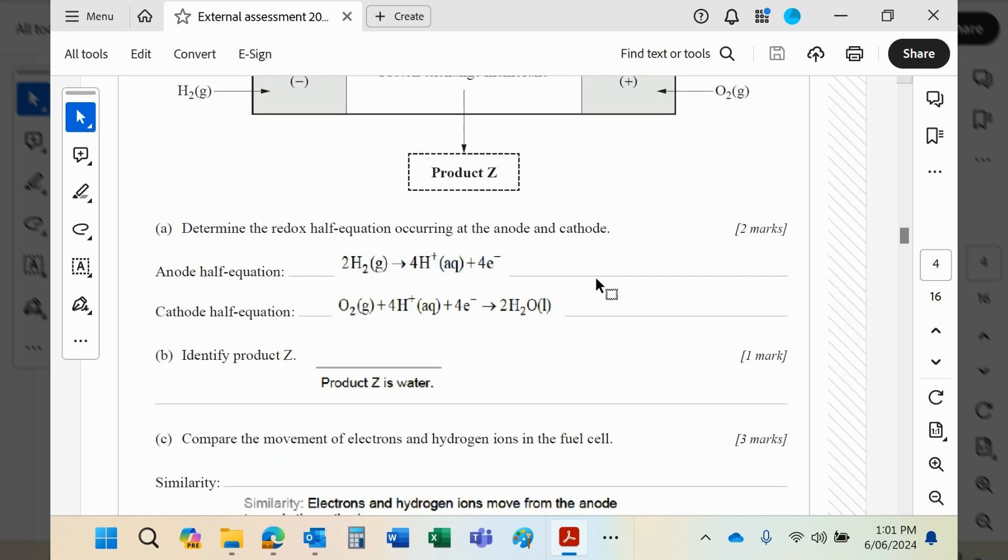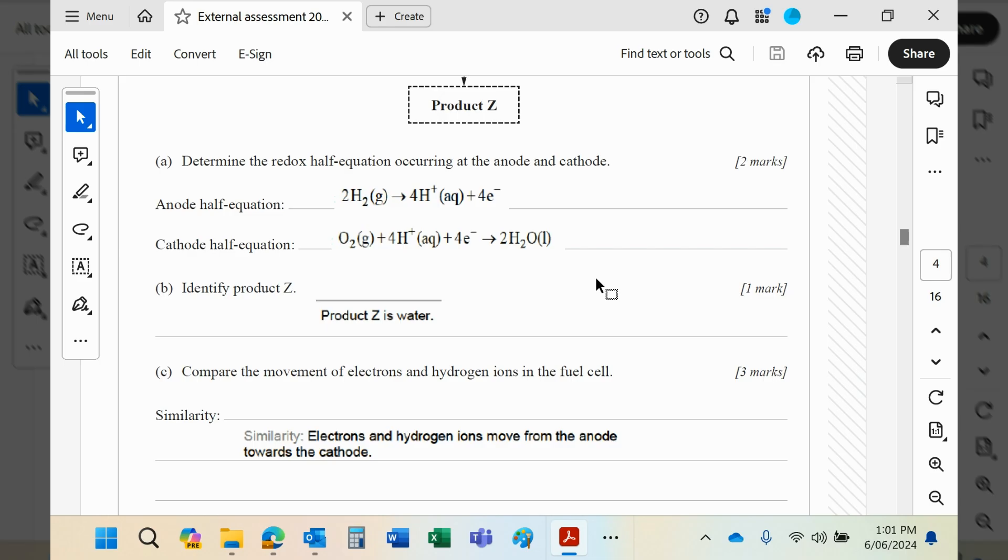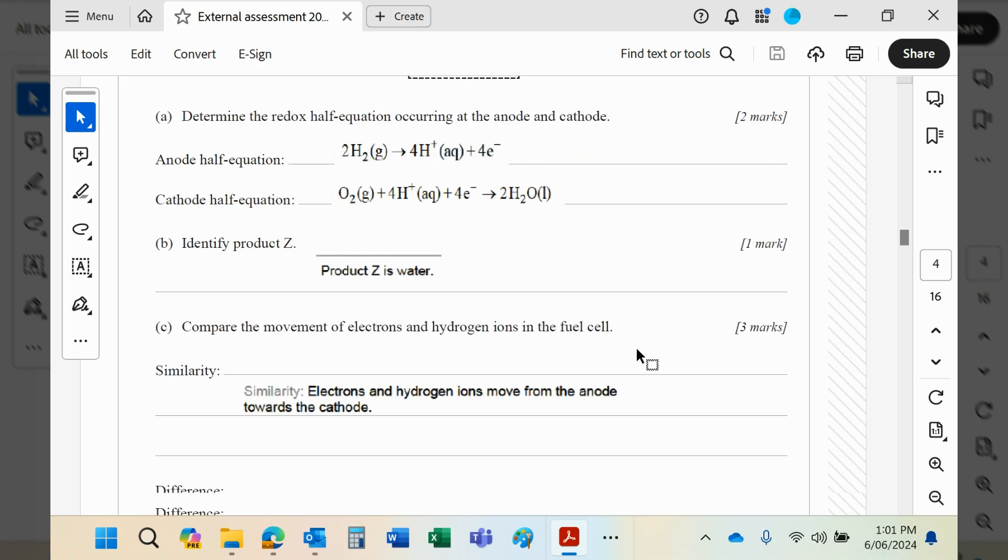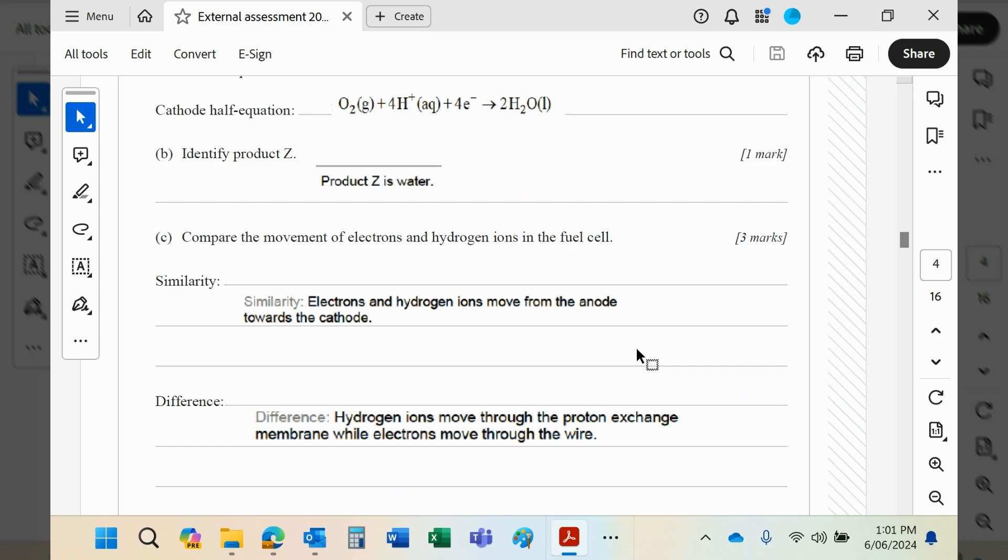What they want you to say here: compare the movement of electrons. So electrons and hydrogen ions both move from anode towards cathode. Pretty straightforward stuff.